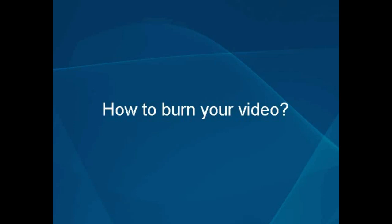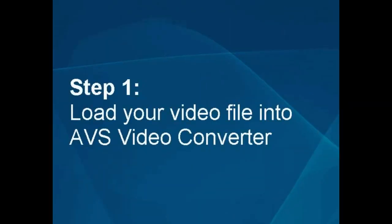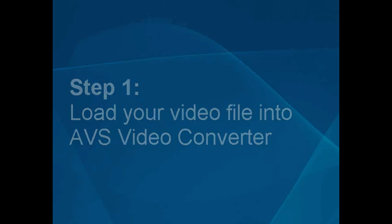How to burn video. Step 1. Load your video file into the AVS video converter.